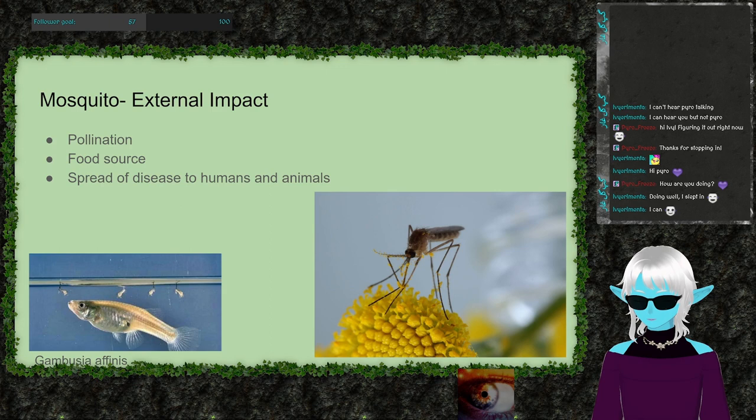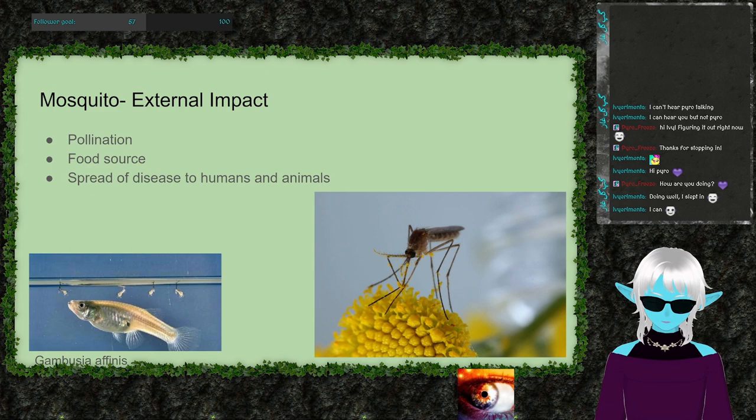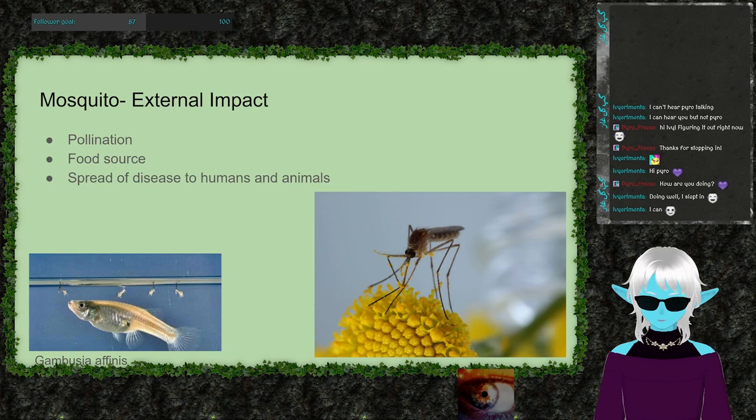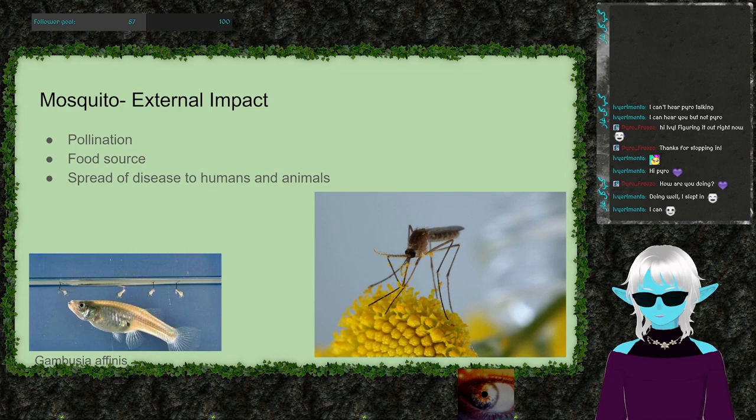The spread of disease to humans is obviously not a positive, but it does function as a form of population control across species. Only certain mosquito species can transmit diseases like malaria, West Nile, dengue fever, and Zika, and those species are only found in certain areas - so it's not something you need to worry about everywhere you go.